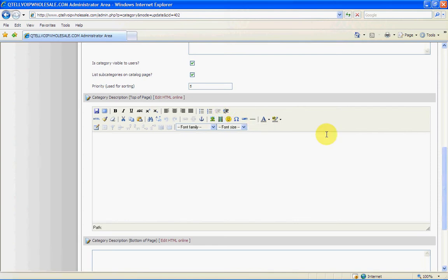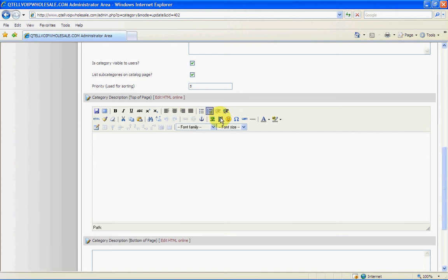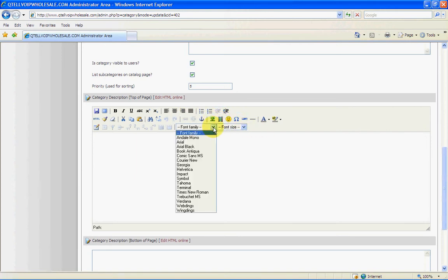You can actually have code, clean the code, copy, paste, align left, center or right or full. You can add pictures, smileys, change the size, change the type of the text, change the size of the text.